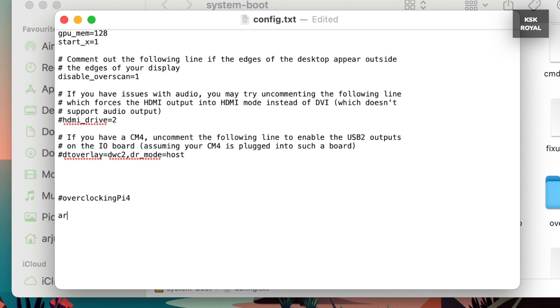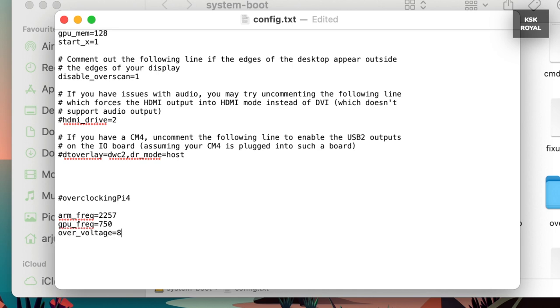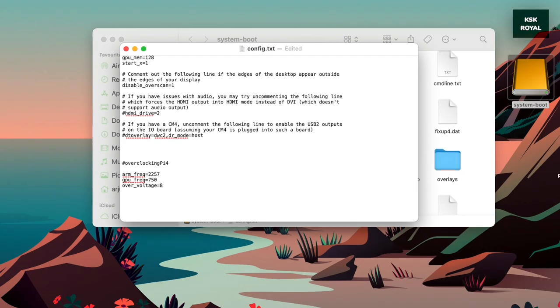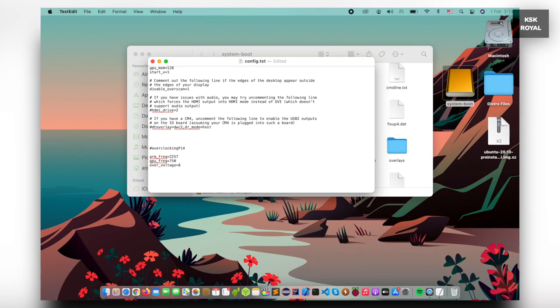Now, go ahead and add these lines within the config.txt file to overclock the Raspberry Pi 4 CPU to 2.3GHz and GPU to 750MHz. Once it's done, press Ctrl plus S on Windows and Cmd plus S on Mac to save the changes. And that's it, now we have done overclocking the Raspberry Pi 4.